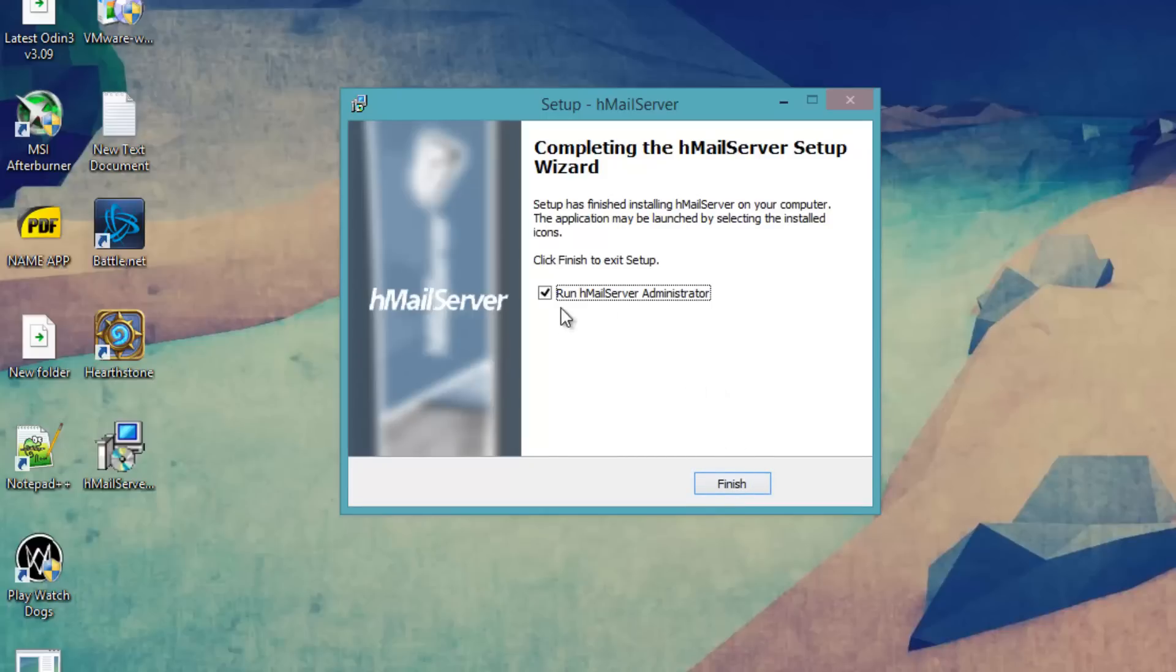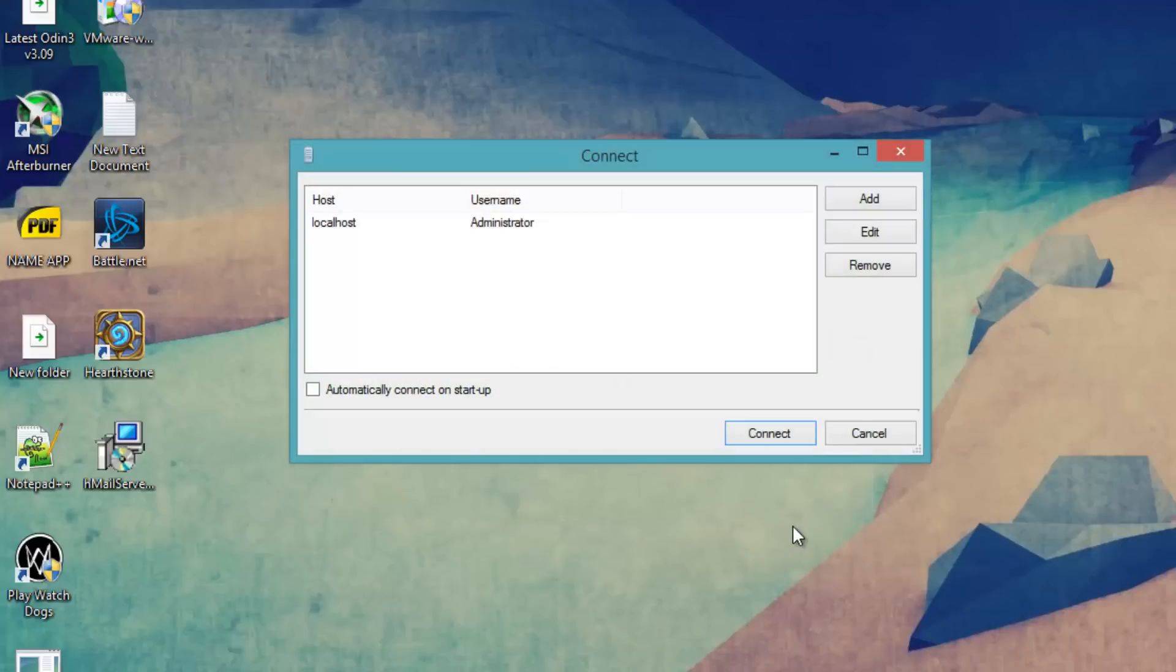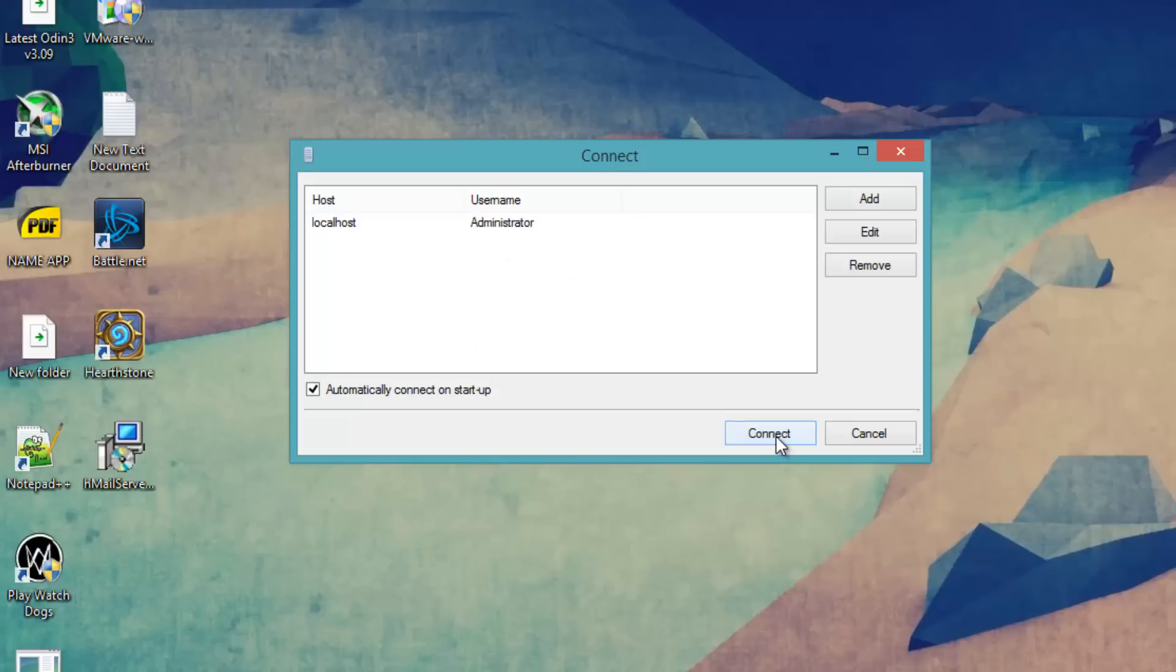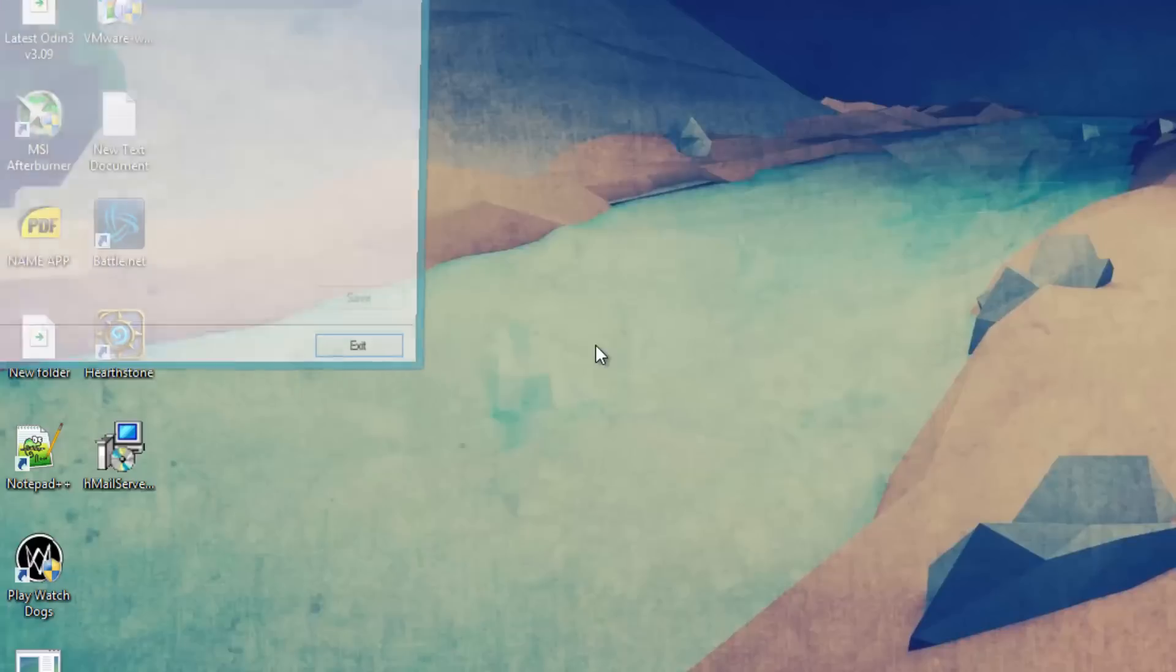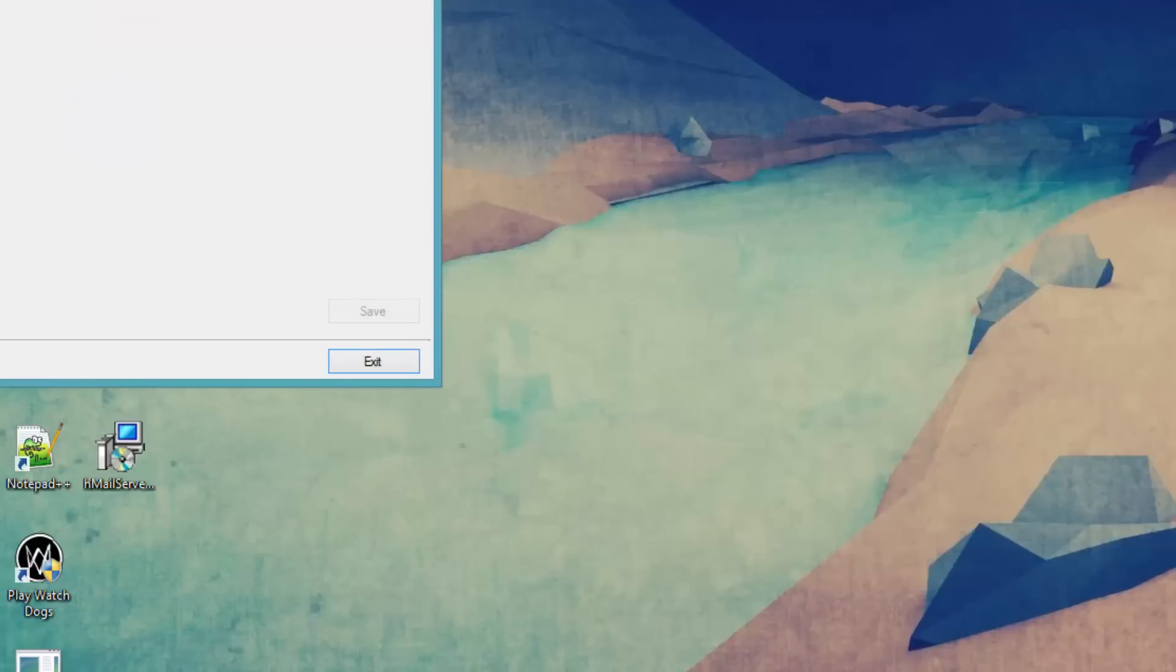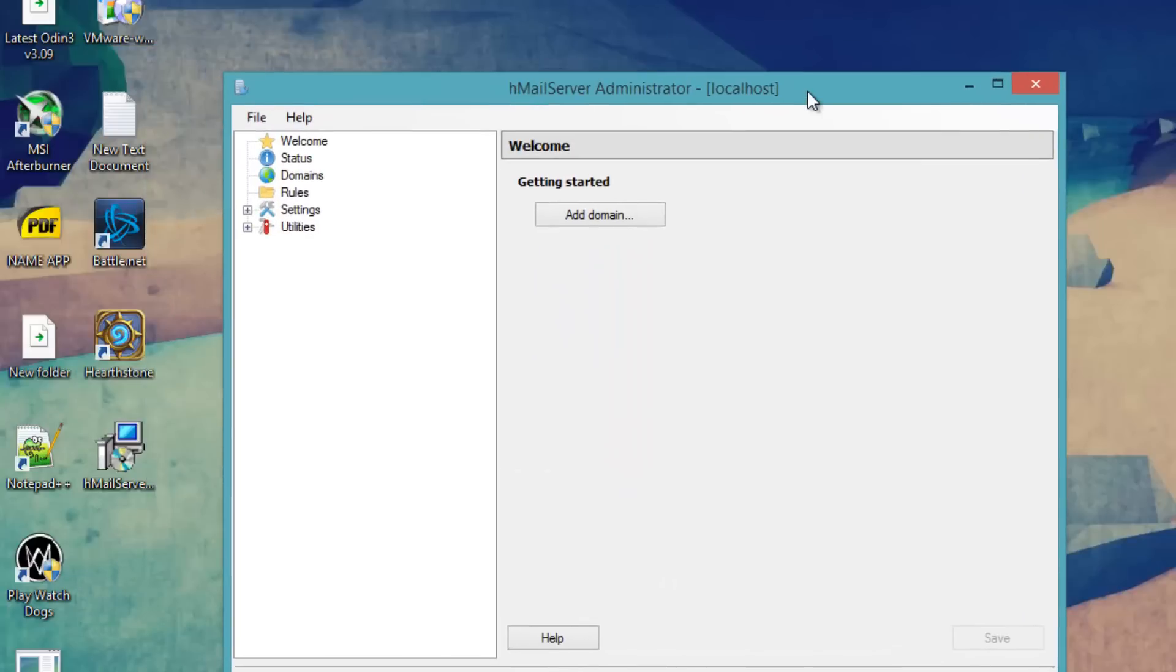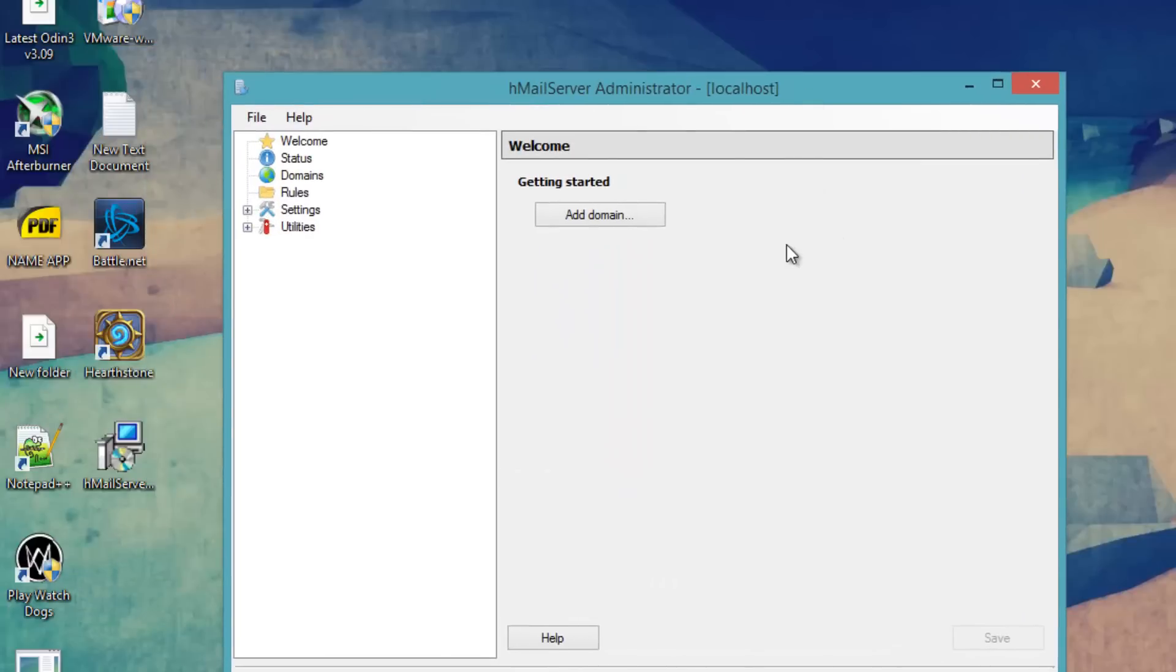Now we are going to run hmail in administrative mode. Select finish. Make sure automatically connect on startup is selected. And we are going to select connect. It will ask you for your password. Same password that you entered during installation. Click ok. And this window should open up.